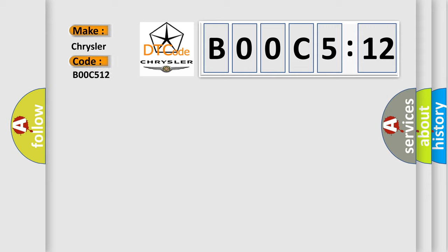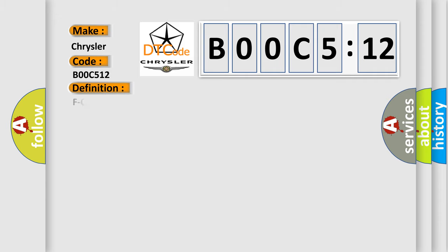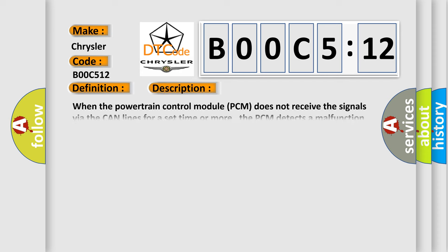F CAN communication circuit error, F CAN bus off. And now this is a short description of this DTC code.